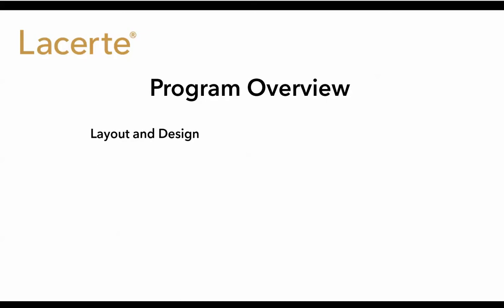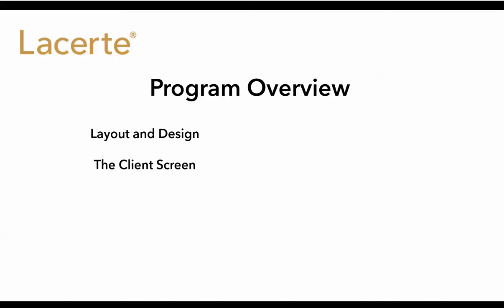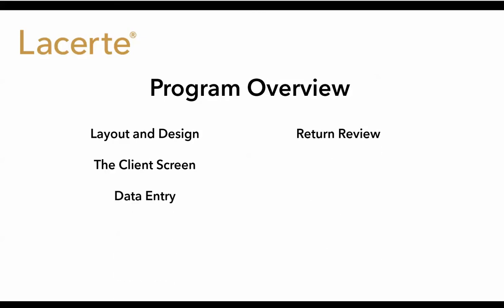The layout and design of the product, the information and features available at the client screen, how to enter data, how to review a tax return, diagnostics, and finally, the tax analysis.